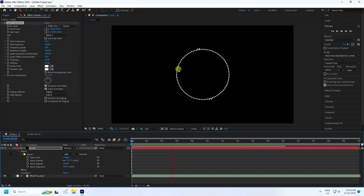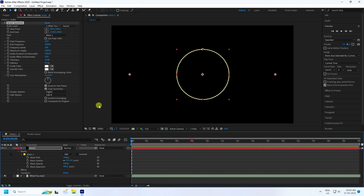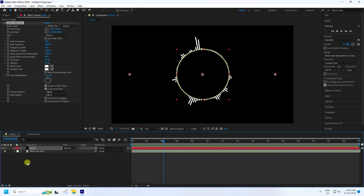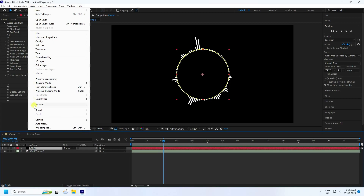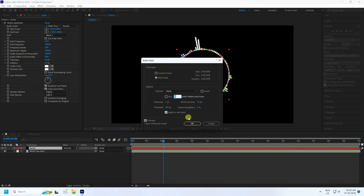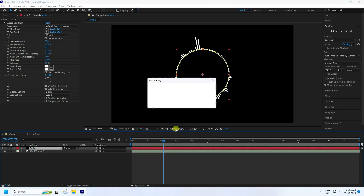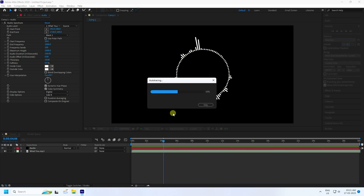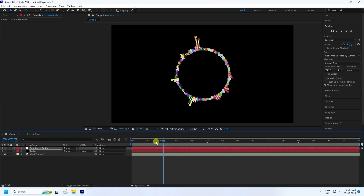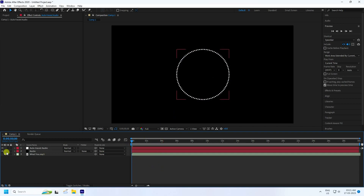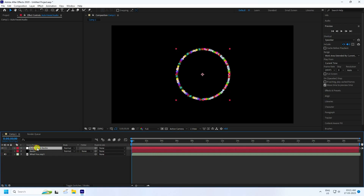Now convert the 2D effect to 3D using Element 3D plugin. Select the audio layer and go to Layer > Auto Trace. In the settings, check Work Area, set Alpha, and use values 1 and 100. Press OK — it will take a little time for tracing. Once tracing is finished, go back and hide the original layers, keeping only the auto trace audio layer.